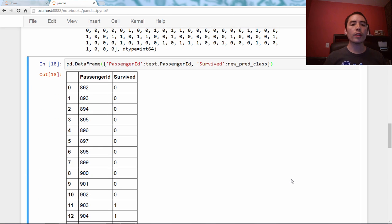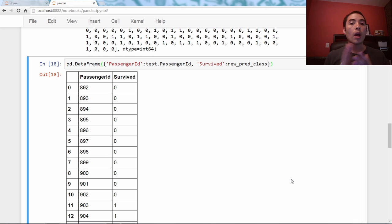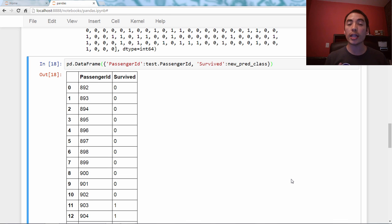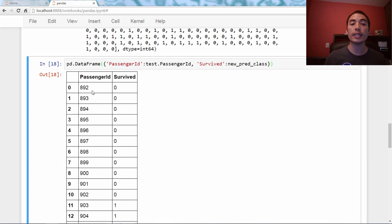We create that, and here's what it looks like. Now, one thing I need to make sure is that PassengerId is the first column. Dictionaries are unordered, so it's impossible to guarantee that PassengerId will come first.